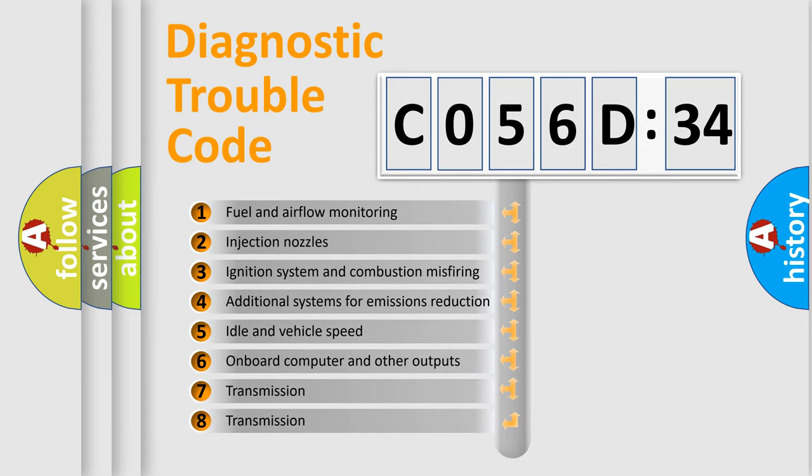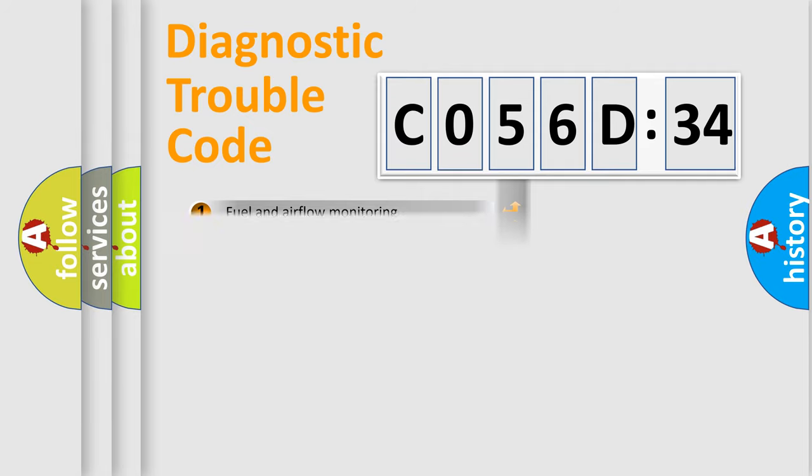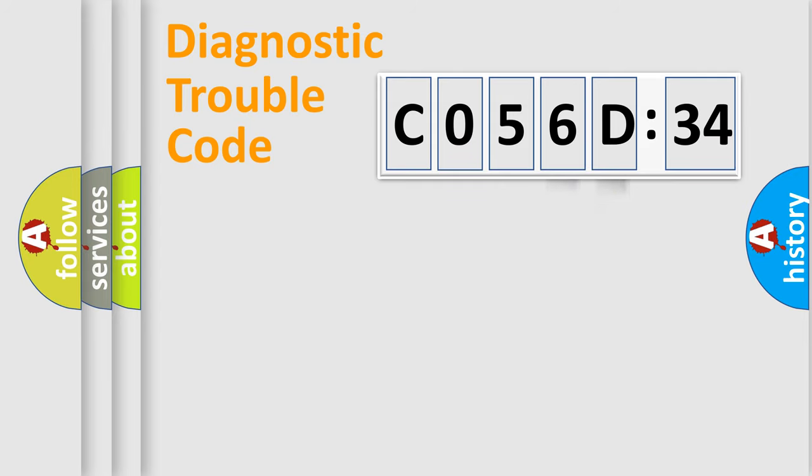The third character specifies a subset of errors. The distribution shown is valid only for the standardized DTC code. Only the last two characters define the specific fault of the group.